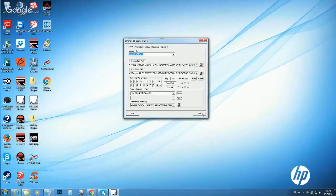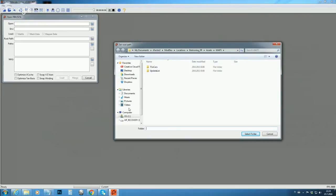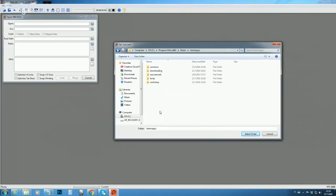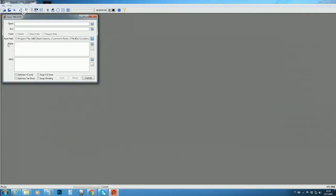Now fire up GZ. Go to File Open — this is pretty much the same as the viewer or exporter. We need to define paths: Steam, Steam Apps, Common, rFactor Mod Dev Locations — that's our root path — and then define the patch needed to load track files.